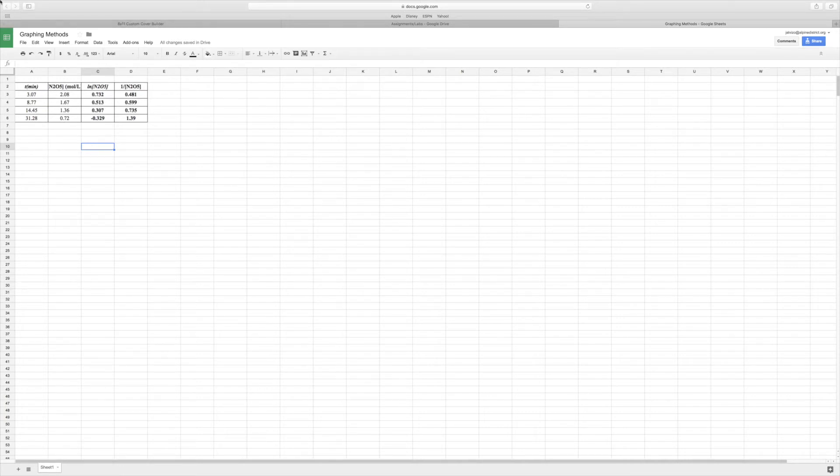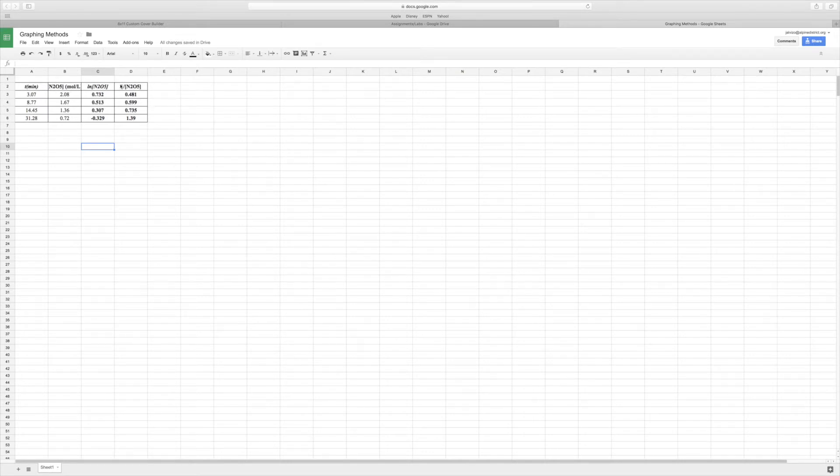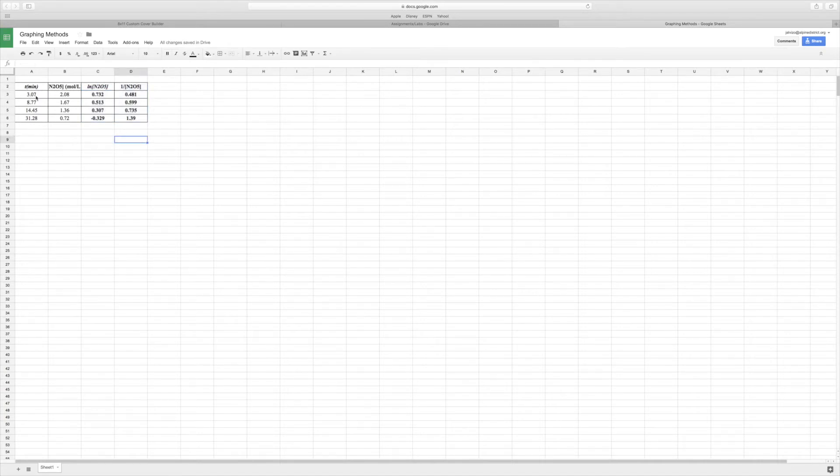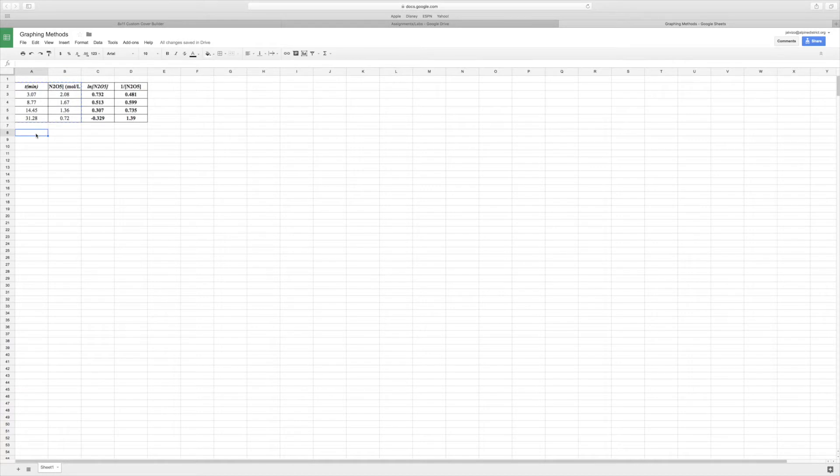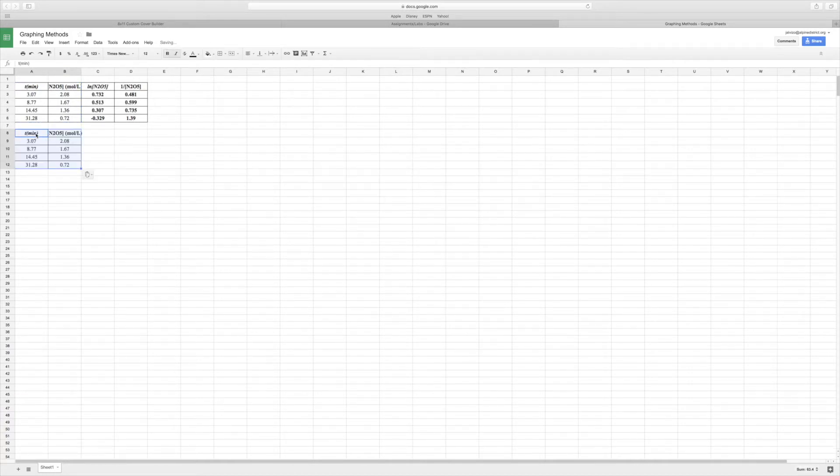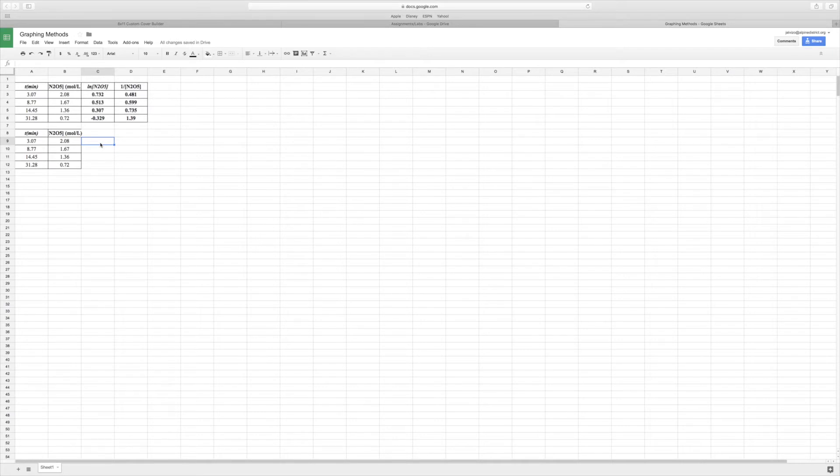The first thing I've done here is I've just put in all of my data from the lab. You could have calculated these two columns by hand, but if you didn't know, a cool feature with Excel or any sort of Excel type program is you could do these in the computer and it would actually do the calculations for you.